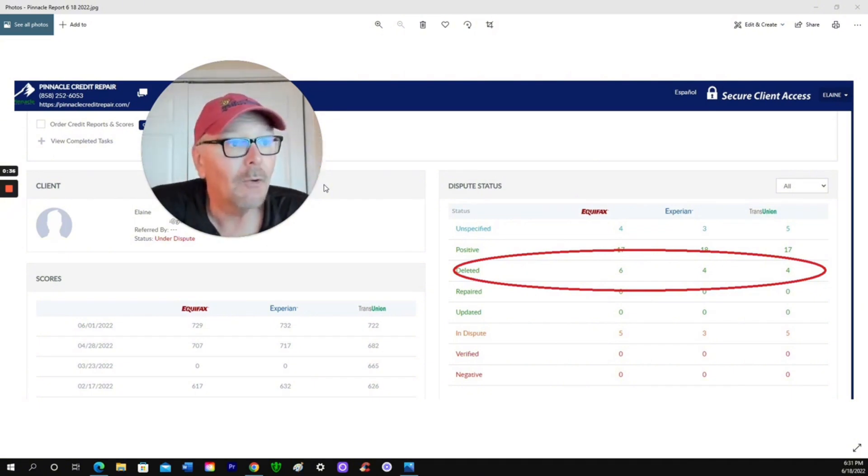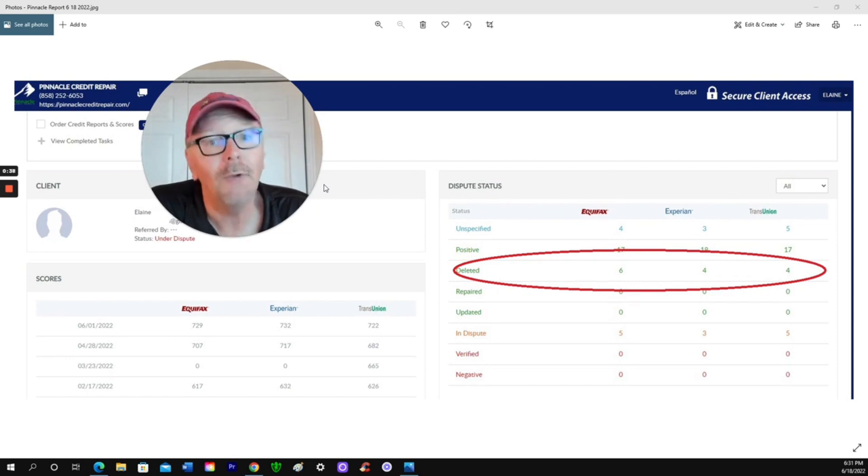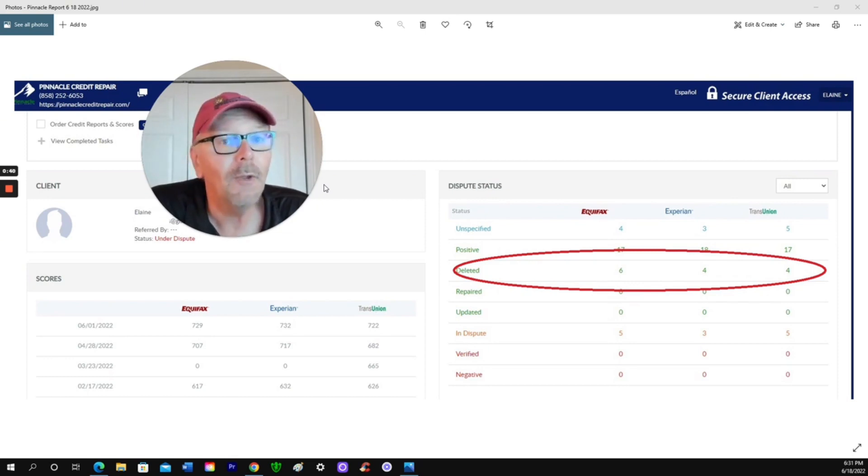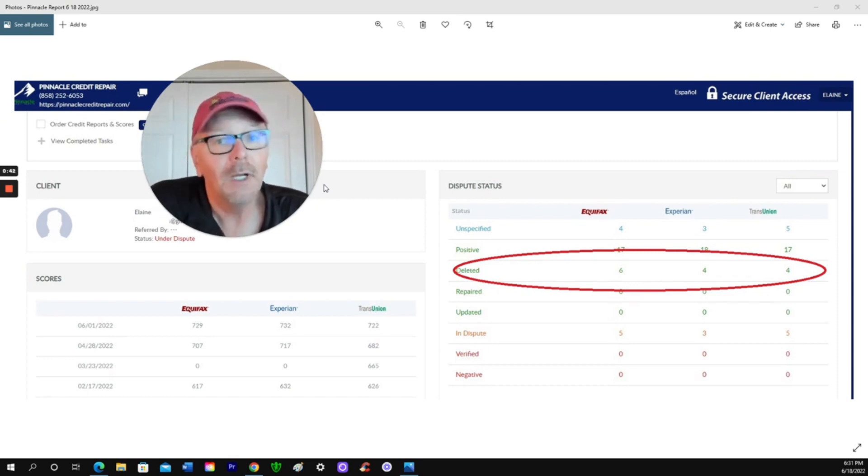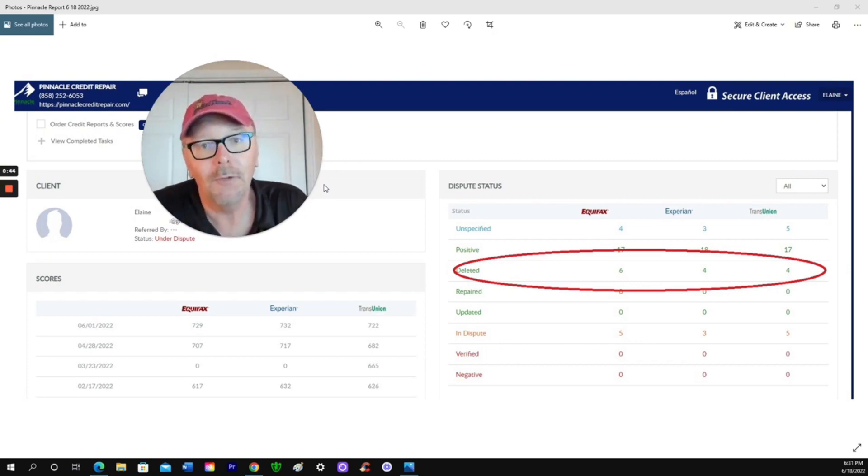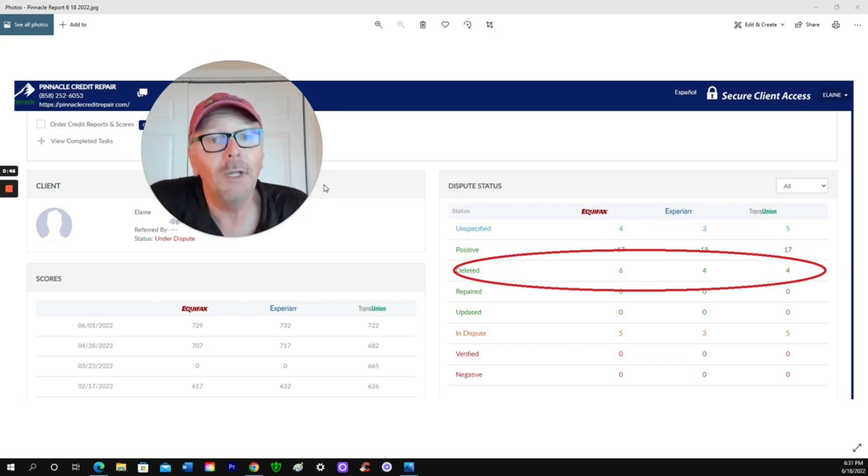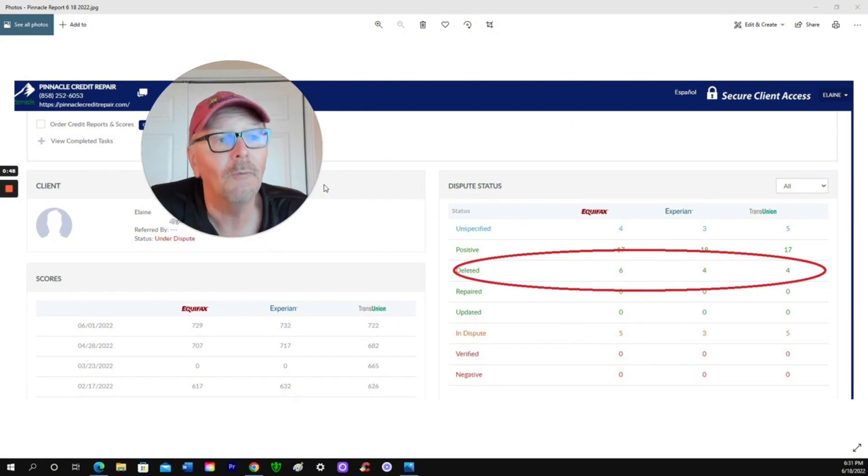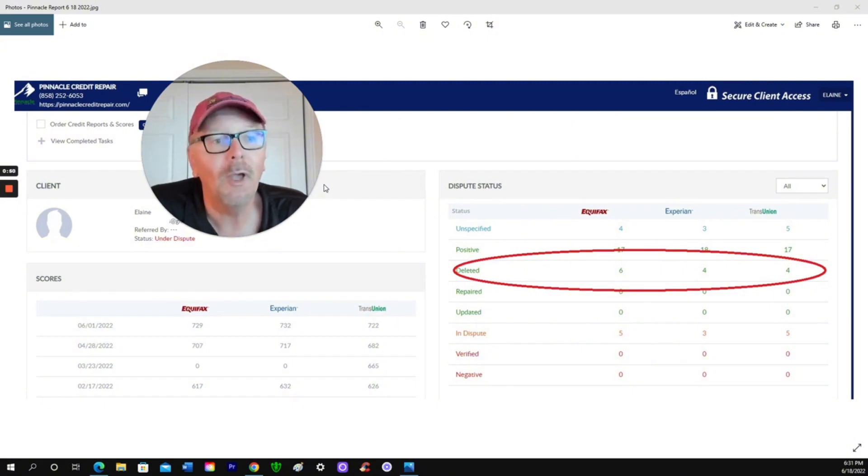Then I came across Pinnacle Credit Repair, Andre's company. I talked with him and he told me how they were different. I was skeptical to say the least, but I really needed this problem solved, so I gave him a shot. Best move I ever made.